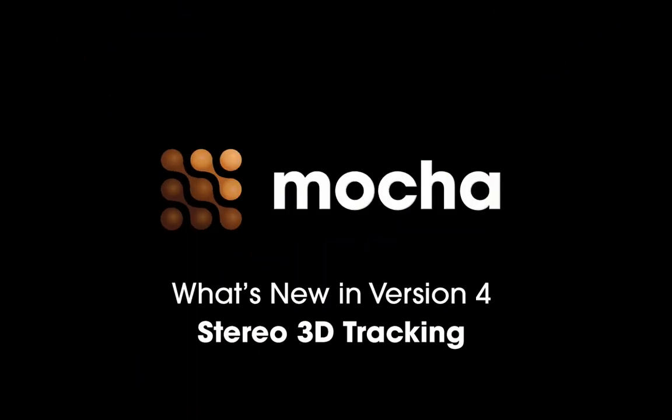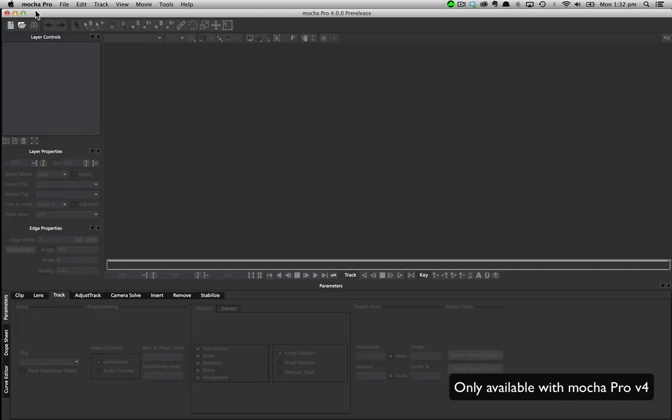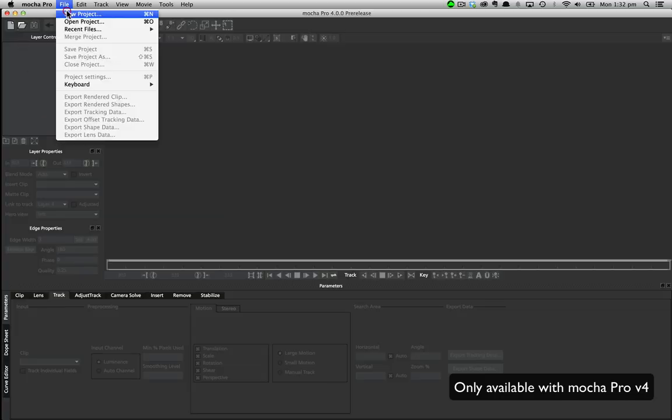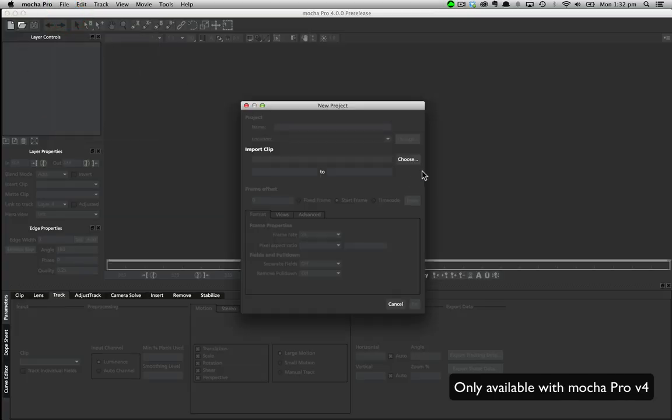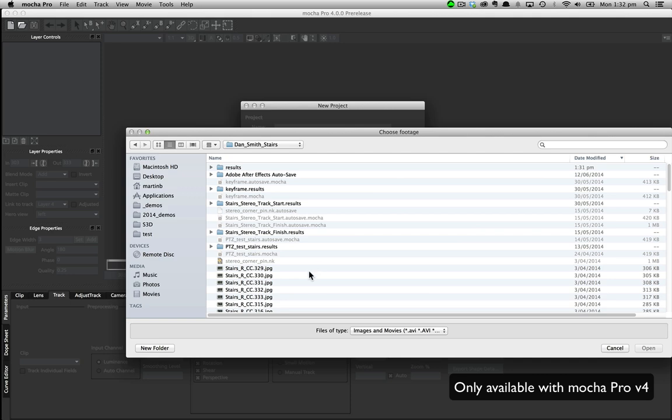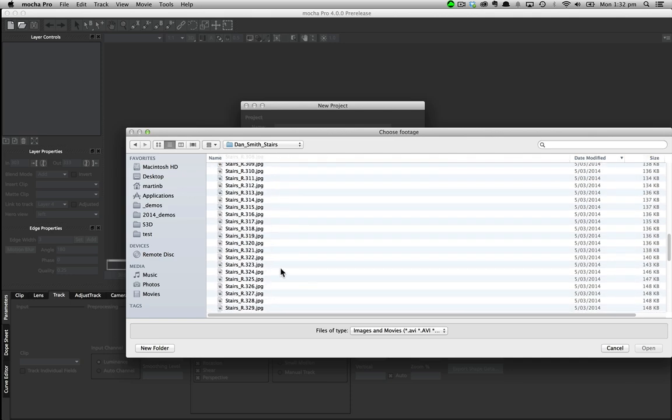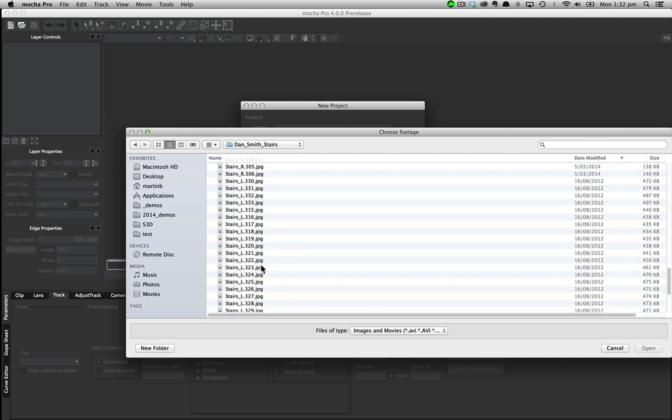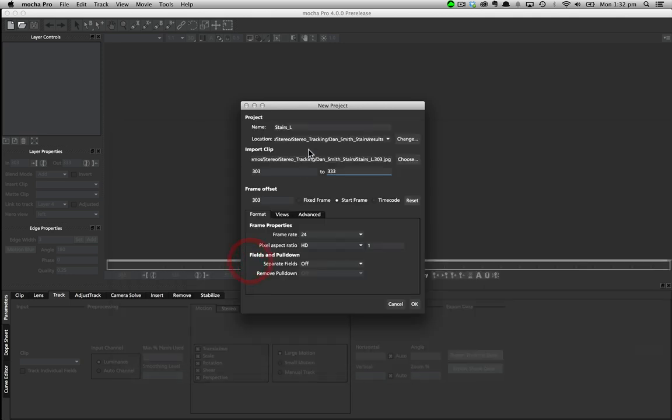Hello and welcome to a quick look at what's new inside Mocha version 4. Stereo tracking is a powerful new toolset inside Mocha Pro that makes it easy to apply all of your favorite Mocha techniques to two different views at the same time.